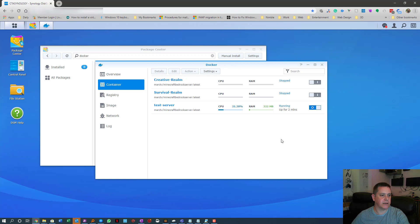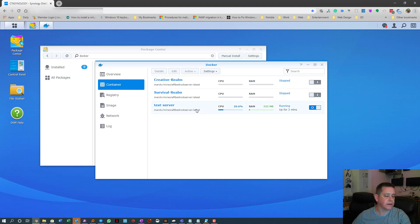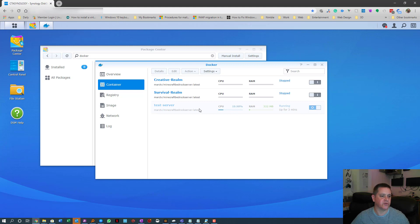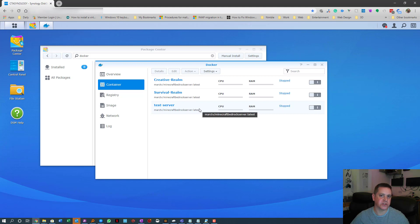Back to Synology now. This is really important — you need to close the test server first. The correct order is: point it to the worlds folder first, then add the server properties, then the whitelist JSON, and it will work.